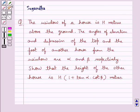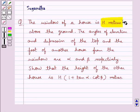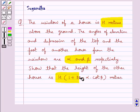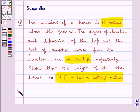Hello and welcome to the session. In this session we discuss the following question: the window of a house is h meters above the ground. The angles of elevation and depression of the top and the foot of another house from the window are alpha and beta respectively. Show that the height of the other house is h into 1 plus tan alpha into cot beta meters. Let's see how we do this.